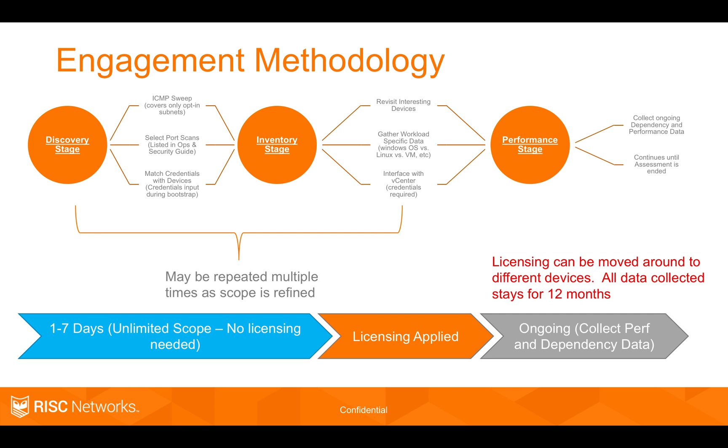Don't get stuck on how many servers does the customer have. Go in and do the discovery. It's a no charge discovery. Once you know what they have, you can purchase the licensing and then apply it and then get your ongoing dependency mapping and performance.